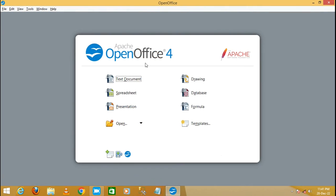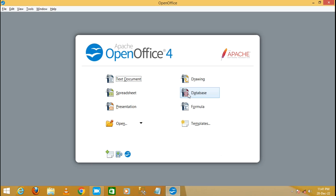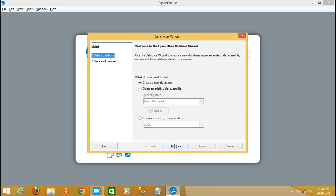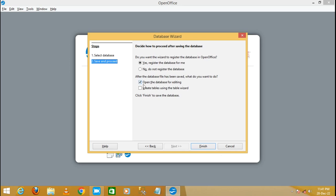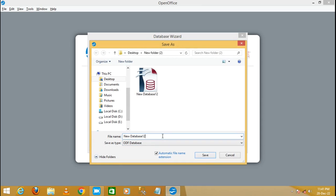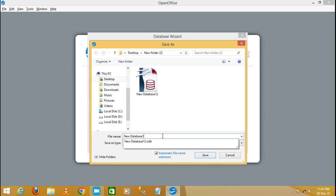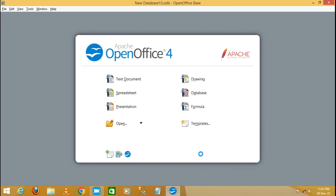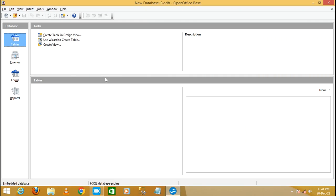Open OpenOffice and it will display the view like this. Select the database option, click and create a new database. Click on Next, don't change anything, just click on Finish, and write the database name — anything you want. Write here 'new database 13' and then click on the Save button.